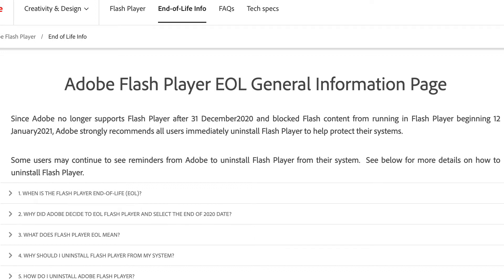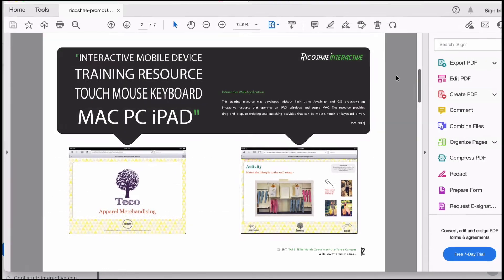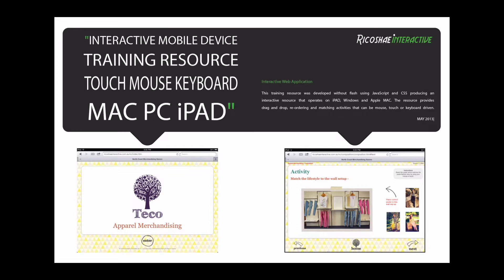One of the ones we did quite a few years ago was a product for apparel merchandising — and it was actually pretty cool. You can see the promo information sheet is dated back to 2013. We created a web-based program that allowed students to sort clothing in colours, orders, and positions, and do all sorts of interactive activities to learn about apparel merchandising. It was designed to run on iPads and mobile devices — all drag and drop — and it didn't use Flash.